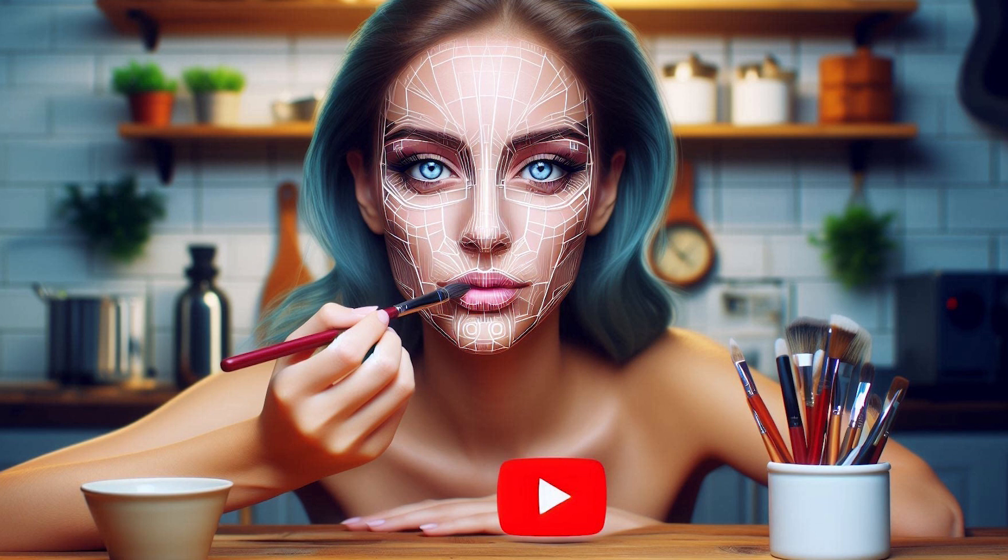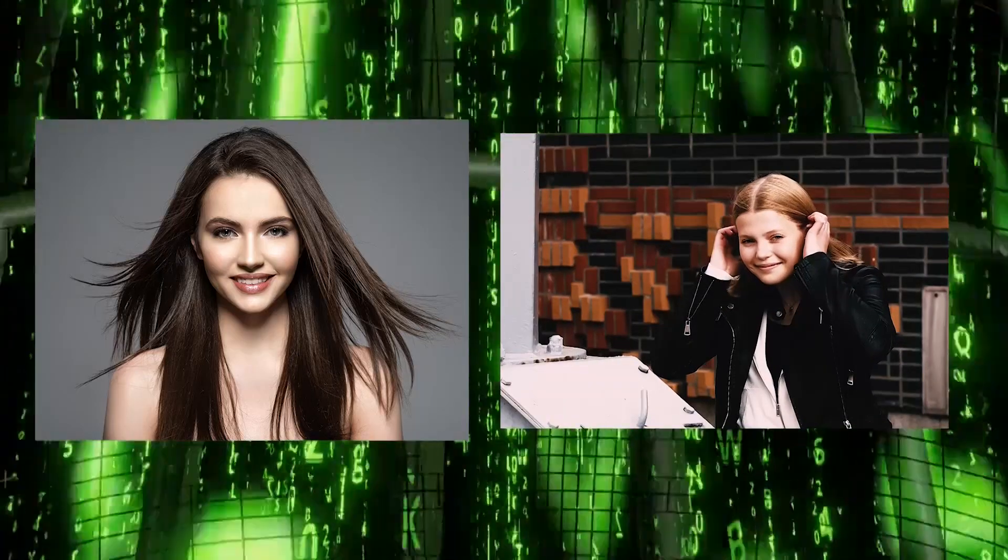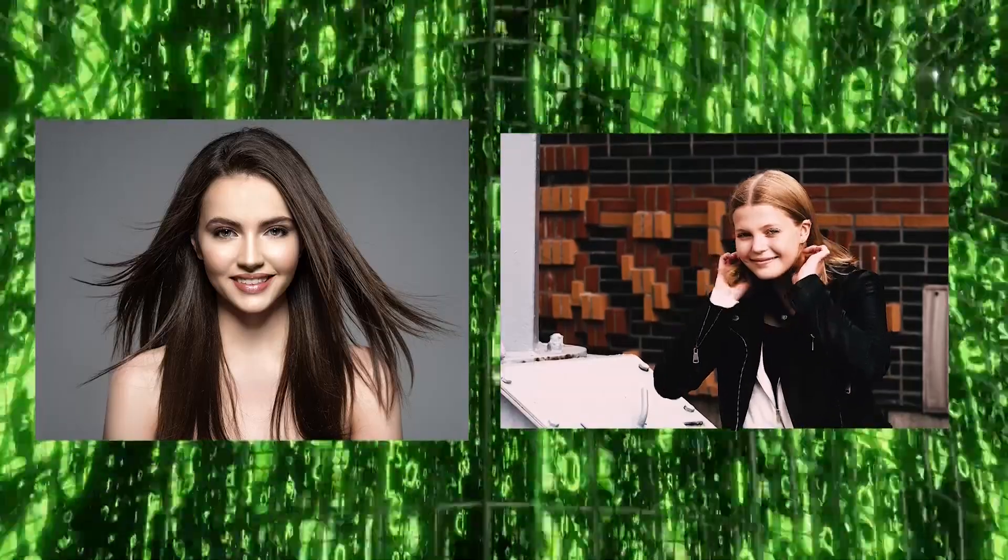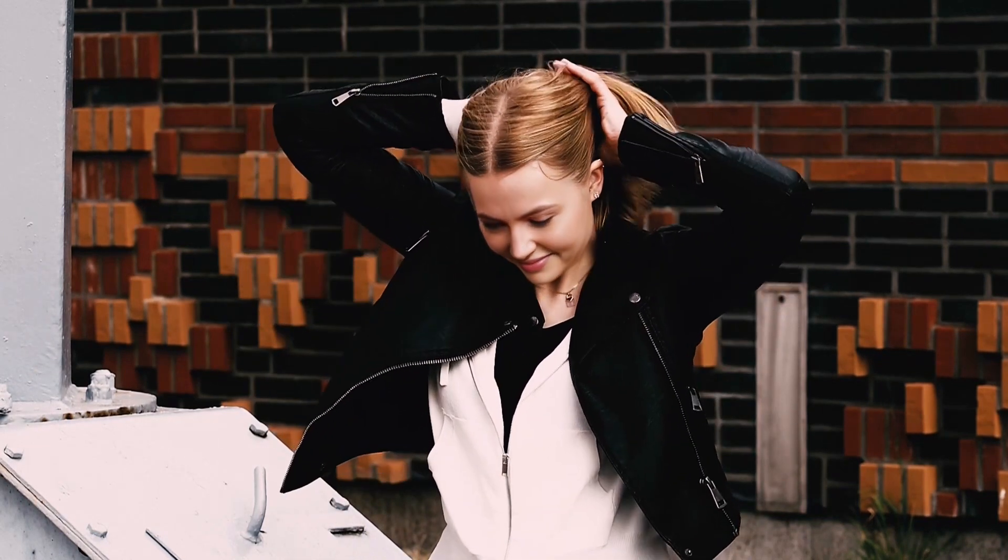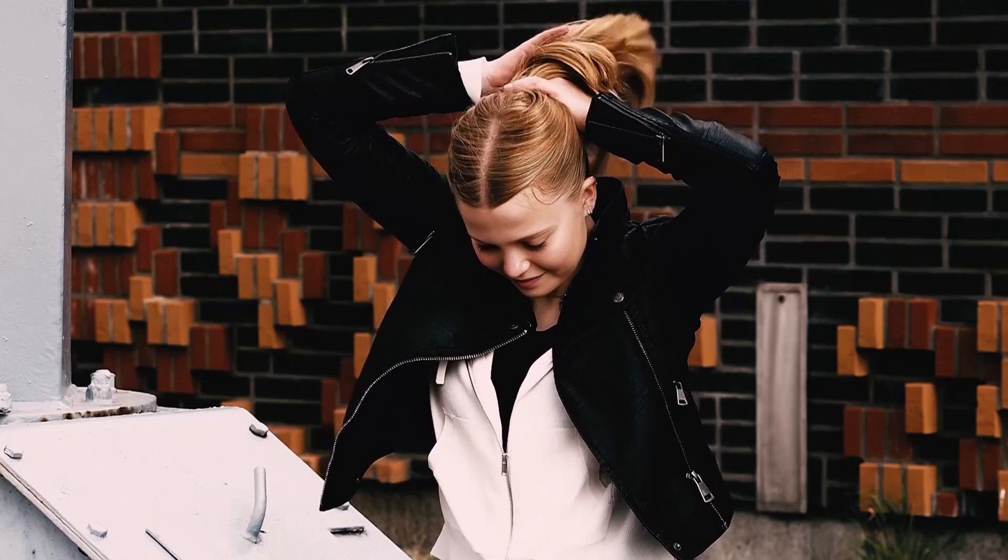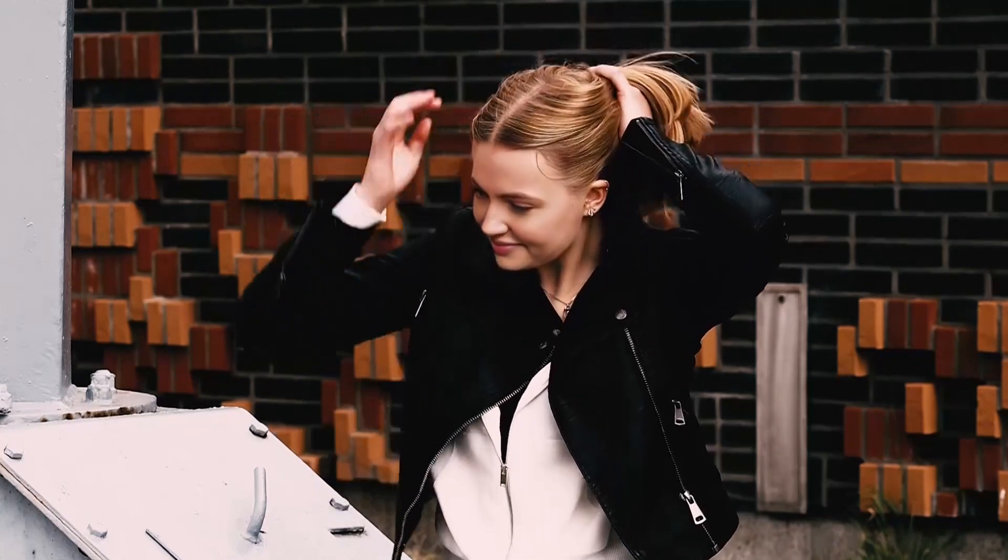In this video, we'll generate a deepfake video with a photo and a video. The face of the model in the photo will be swapped with the face of the girl in the video. It uses a human image synthesis-based technique that exactly copies the same expression of any walking and talking person, meaning any person's face can be swapped with another person's face.